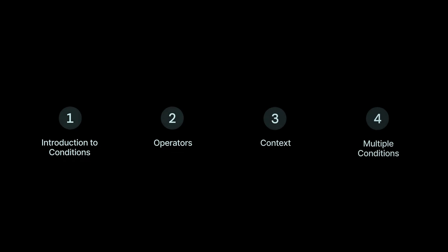We're gonna cover an introduction to conditions, a look at operators, scope or context, and working with multiple conditions.